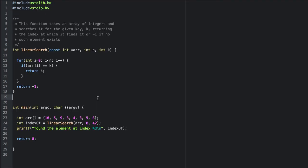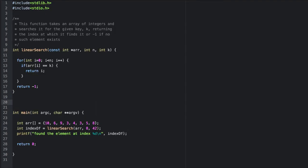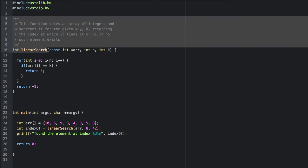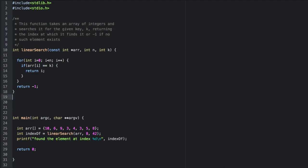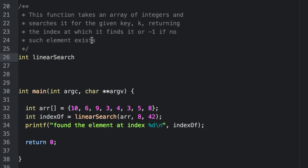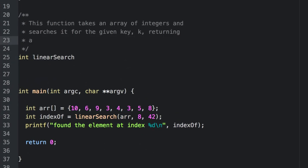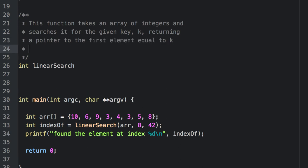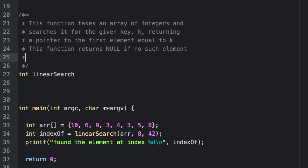Now let's write a variation on this. Alternatively, instead of returning an index, we could have returned a pointer to the element that matched our criteria. In that case, we would be returning an integer pointer. Our flag value here changes to null, because negative 1 is not necessarily a valid memory address.